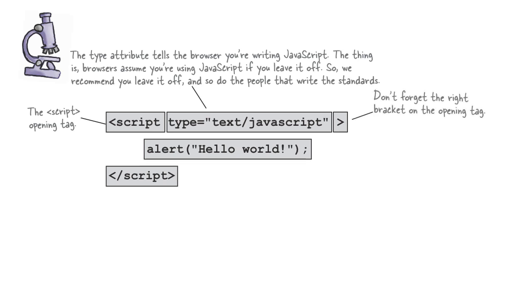And then everything between that and the ending script tag is code. And it's code that the browser interprets as JavaScript code.